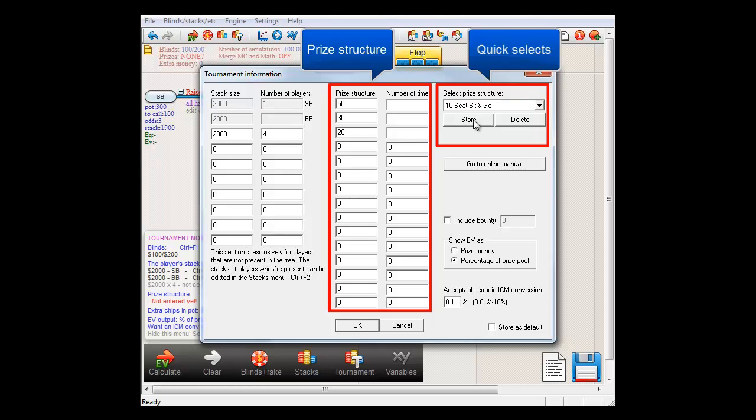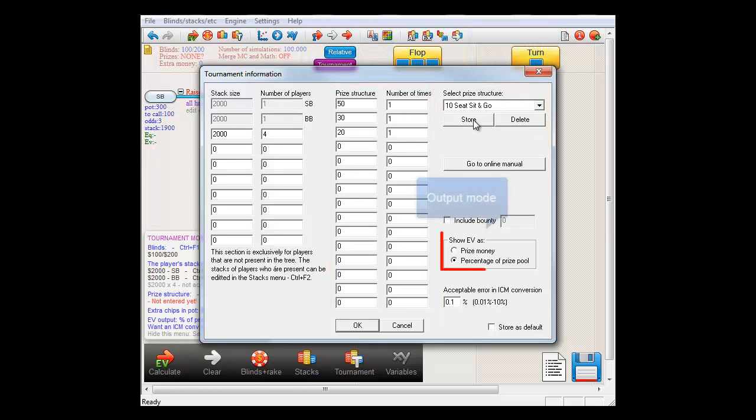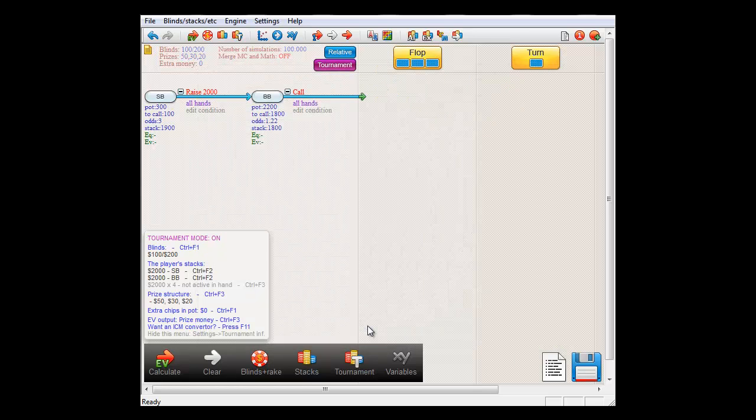And for the purposes of this video, I'll set the output as the total amount of prize money, as opposed to a percentage of the prize pool. And compute.